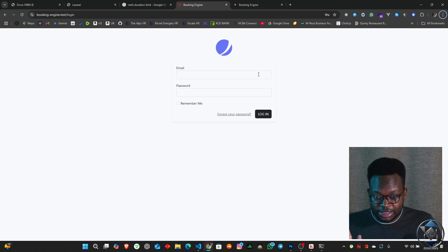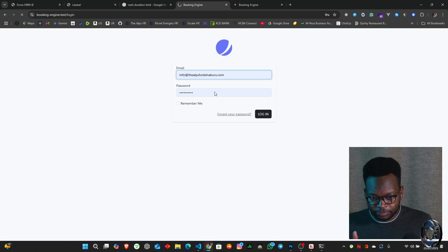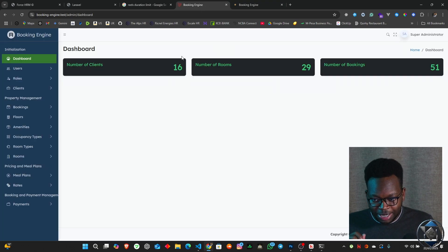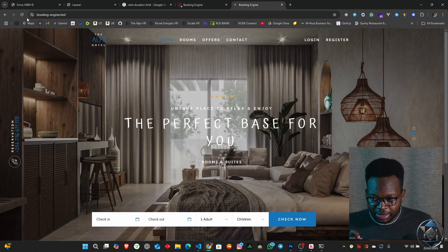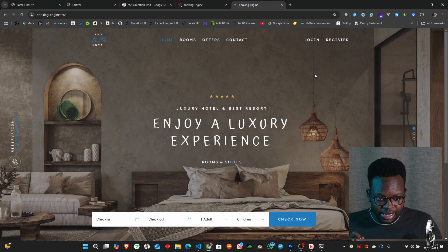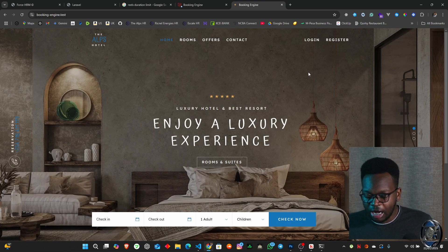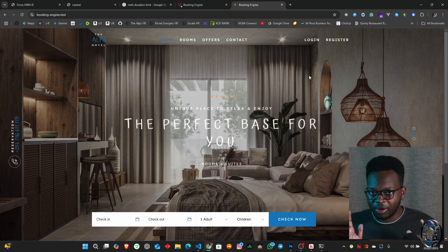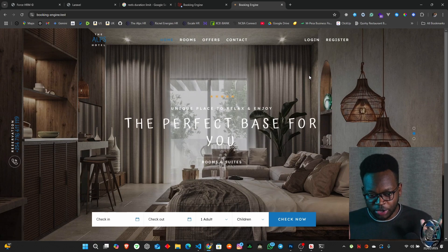But if I log out as an admin, then it's not going to log me out as the client. Now I've logged in as an admin, but if I come in here, I'm still not logged in as a client. So how does the whole general aspect of creating multiple authentication guards work?